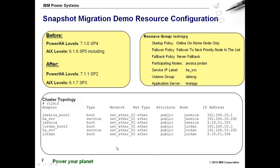So first, let me give an overview of my demo cluster configuration. I have a two-node cluster that is running Power HA 7.1.0 SP4 on AIX 6.1.0 SP5.